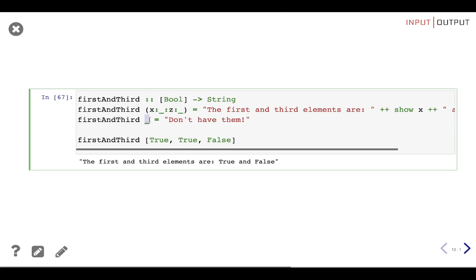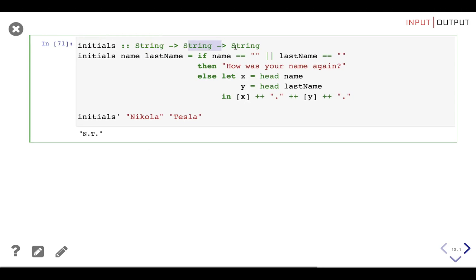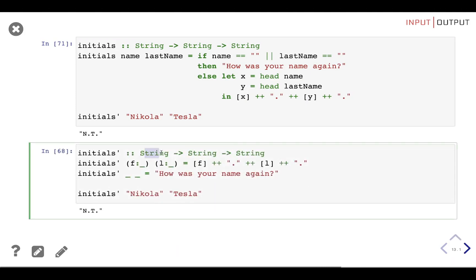Knowing this, we can modify the initials function from the last lesson. Remember it took two strings and returned a string — the first was a person's name, the second the last name — and we checked if the lists were empty before extracting the first letters. Now we can do something cleaner: pattern match the two lists to make sure each has at least one element, and because we already bound the elements, we can use them directly to create the result. Any other pattern we just don't care about. It's shorter and clearer.